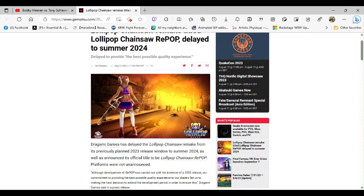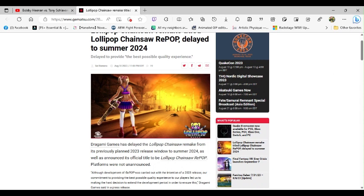Dragami Games has delayed the Lollipop Chainsaw remake from its previously planned 2023 window to summer 2024, as well as announced the official title to be Lollipop Chainsaw RePOP. Platforms were not unannounced. That doesn't make any sense.